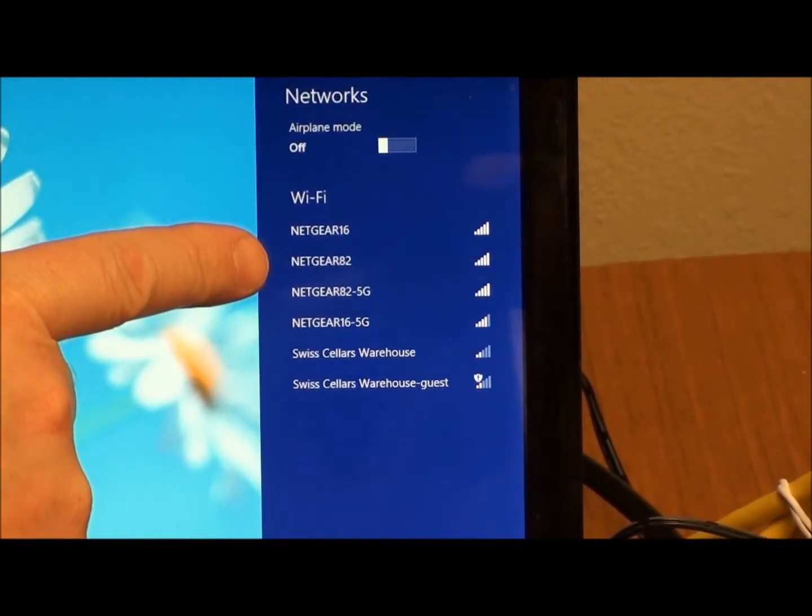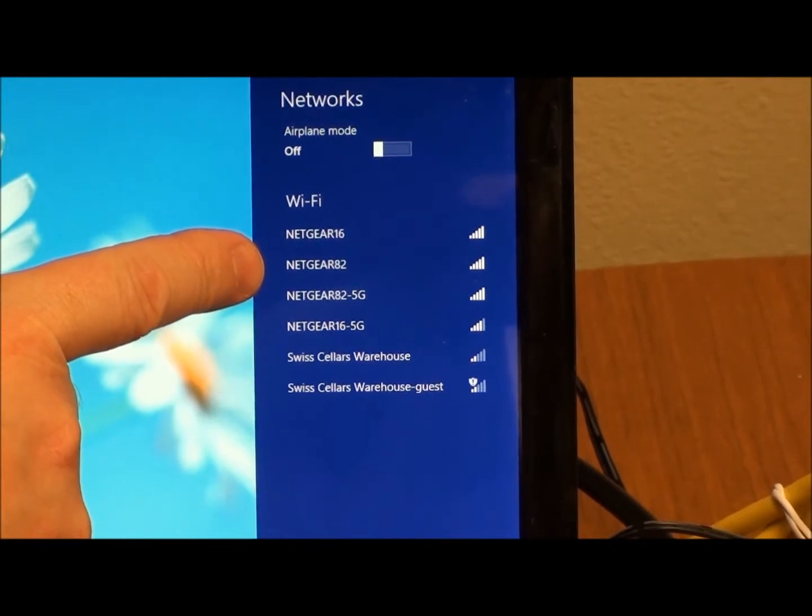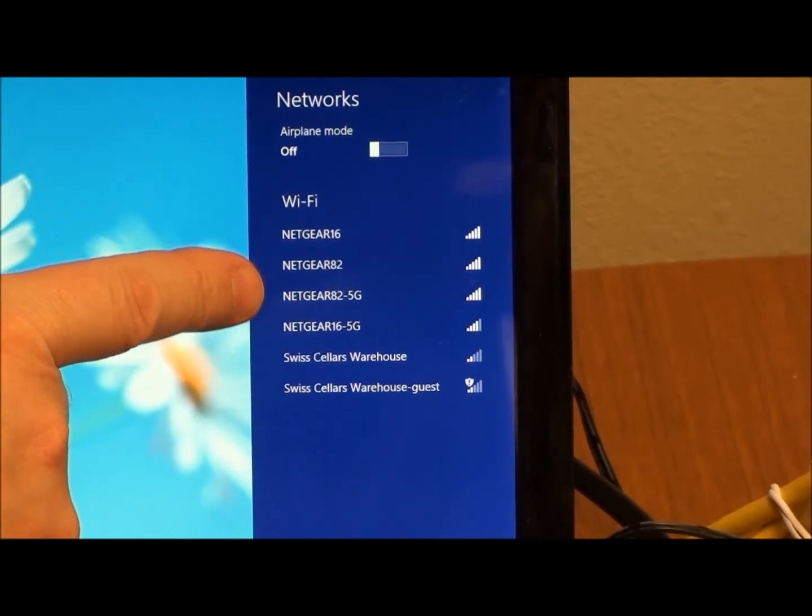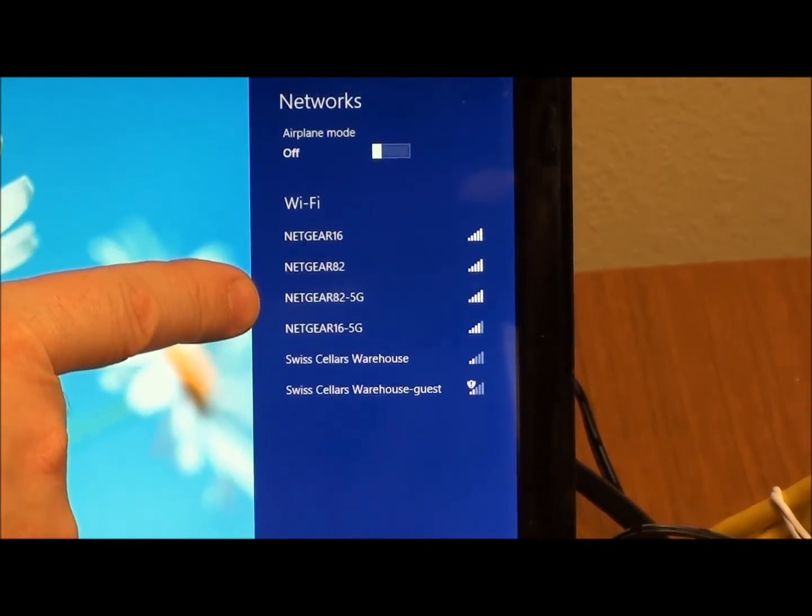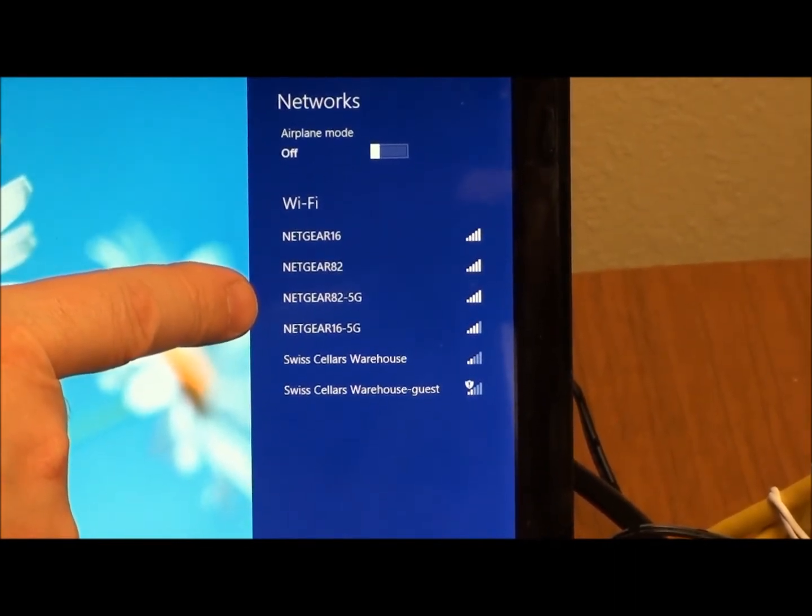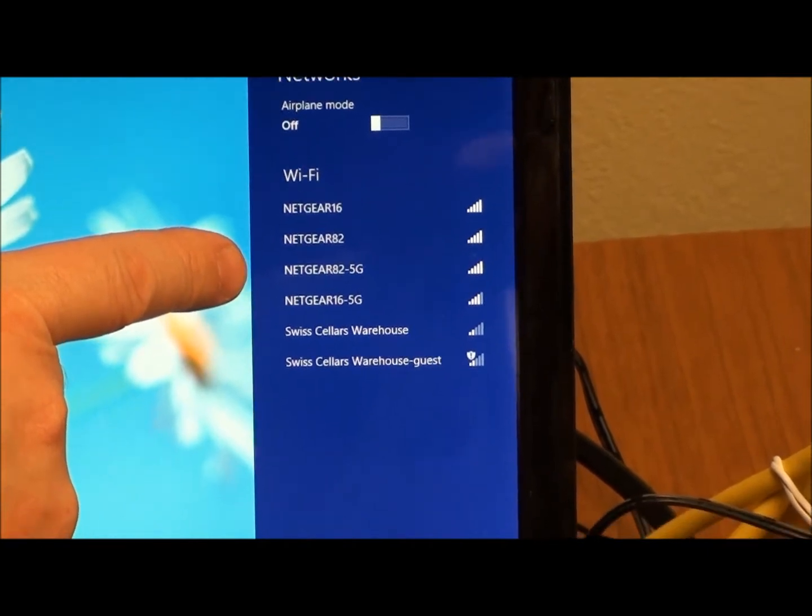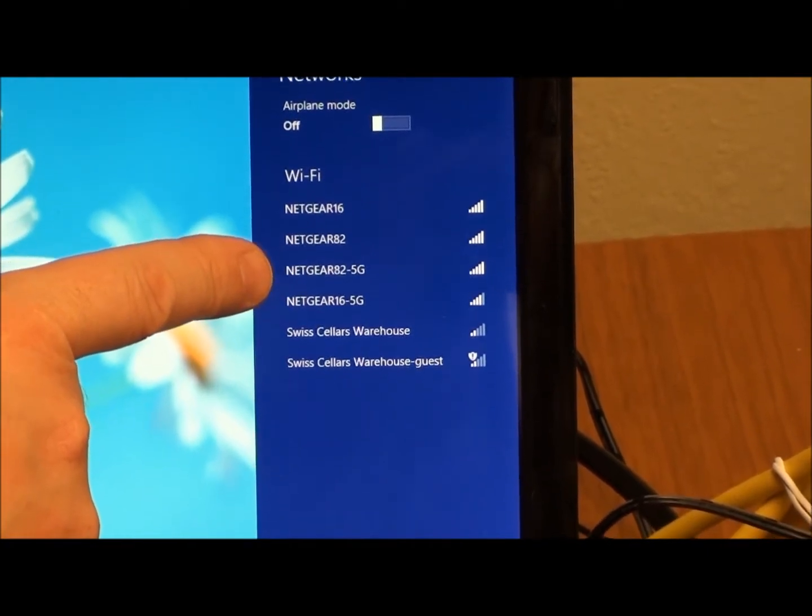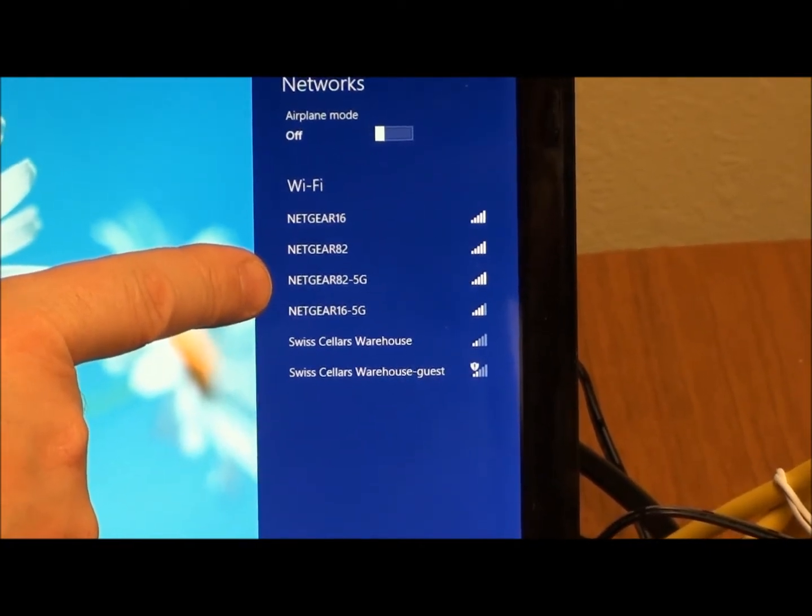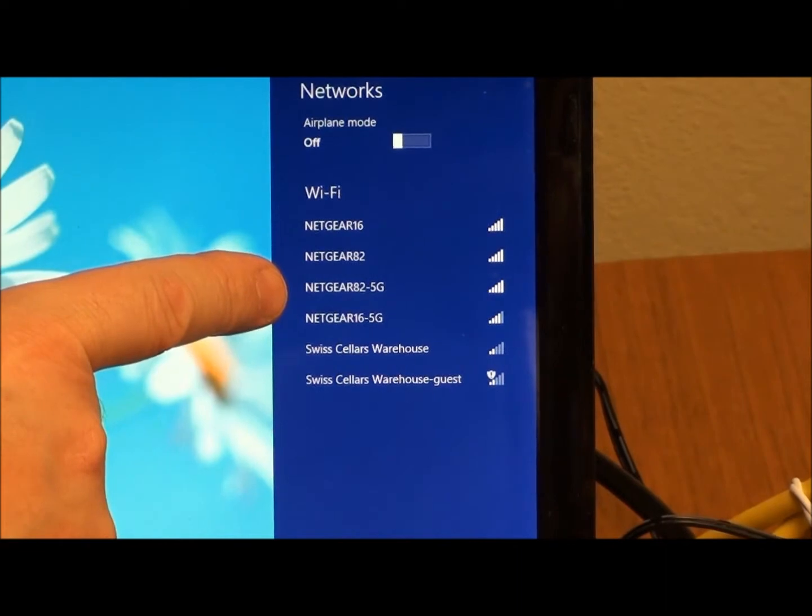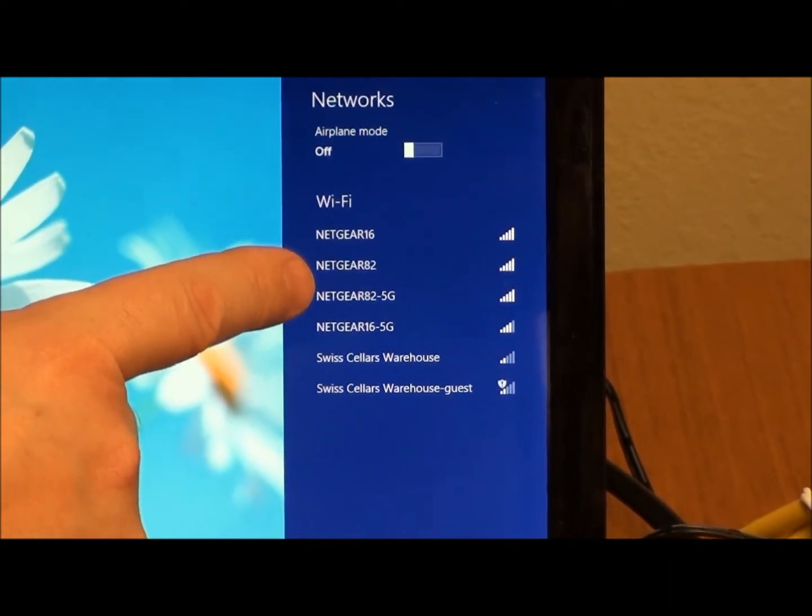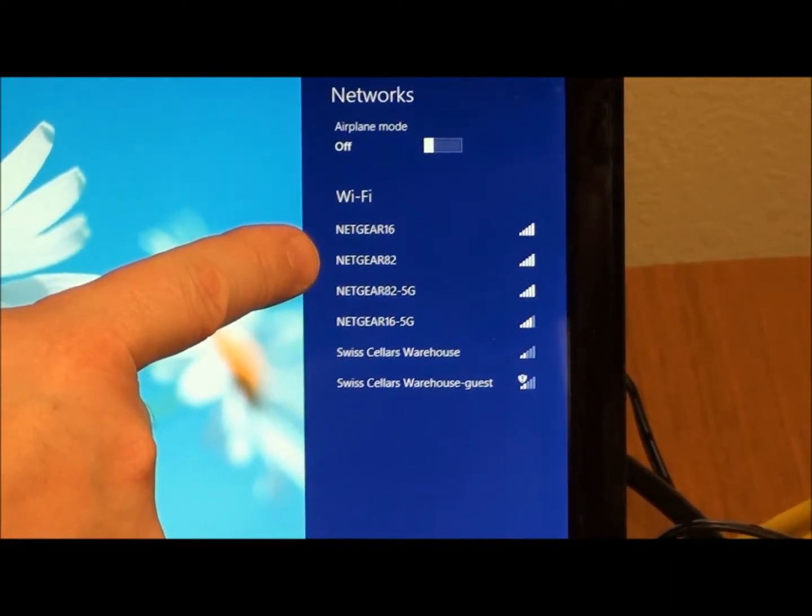There are two networks for our wireless router. One is Netgear 82 and the other one is Netgear 82-5G. This is what's called a dual band router. This 5G network is a faster network, but it is short in range. The Netgear 82, a little bit slower network, but it has a longer range.